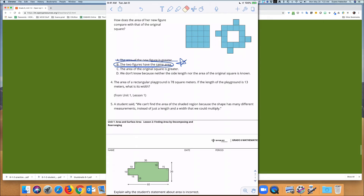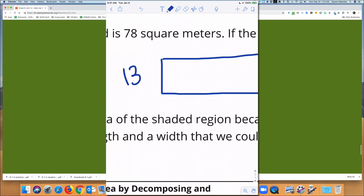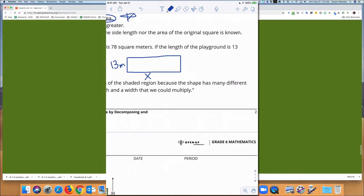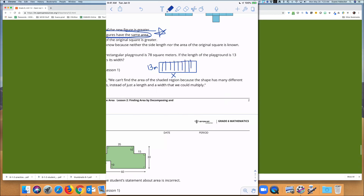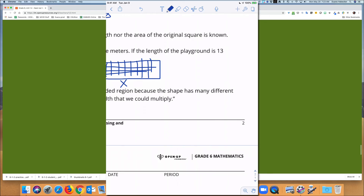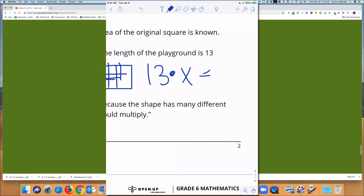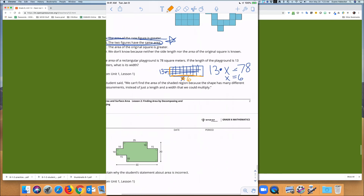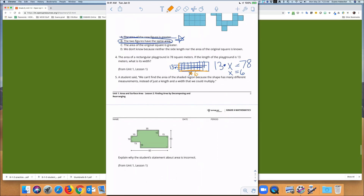A little review: the area of a rectangular playground is 78 square meters. Drawing the rectangular playground — if the length is 13 meters, what is the width? We know that 13 times X equals 78. Using logic, the missing value is 6. So the picture I drew doesn't make sense since I drew 13 as the shorter side, but the missing width is 6 meters.